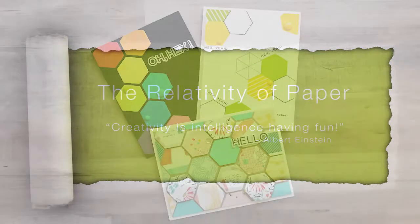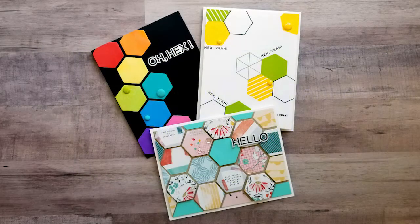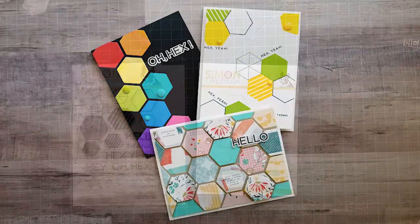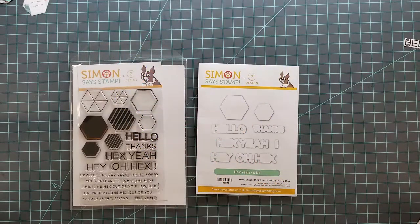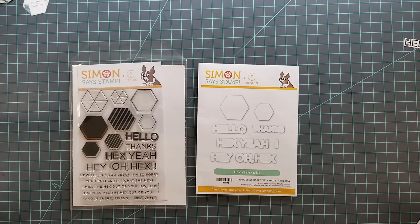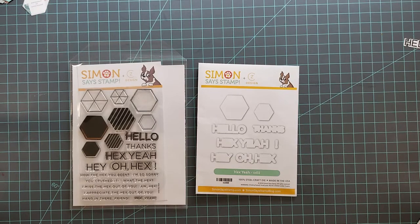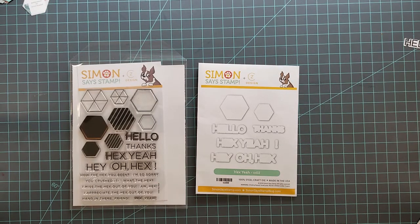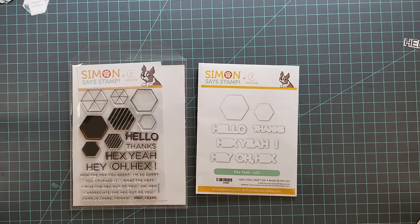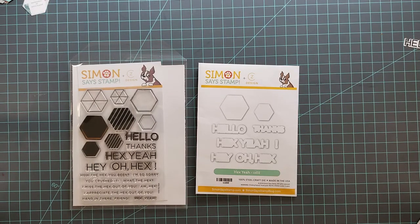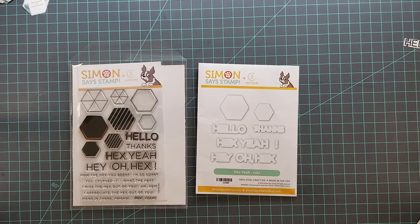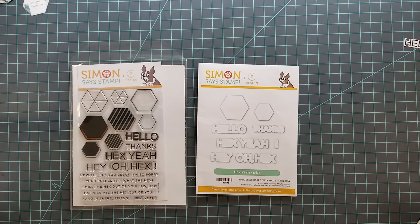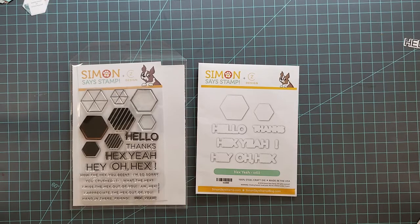Hi and welcome back everyone, I'm Lisa. Thanks for joining me on my YouTube channel for another card video. Today's cards I'm using the Simon Says Stamp Hex Yes stamp and dies. This is a great set with a lot of fun sentiments. I really enjoy it for creating my own backgrounds and using patterned paper, which we're going to do both of those in this video.